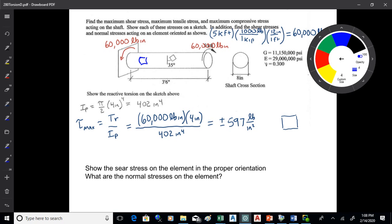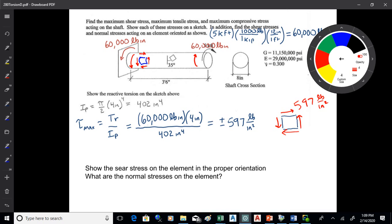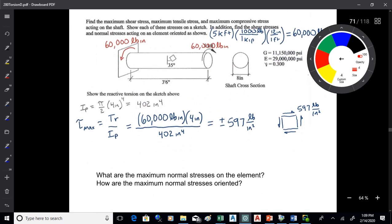Looking at how those torsions act across the face of the shaft — one is curling up, the other is curling down — that translates to shears down and up. The other two meet in the corners. We end up with a shear diagram of 597 pounds per inch squared. When you plug that into the biaxial formula, tau_xy is positive.